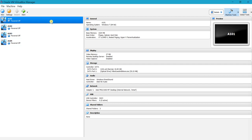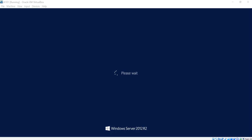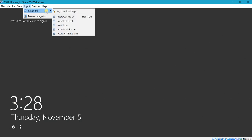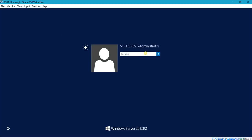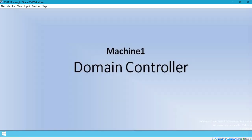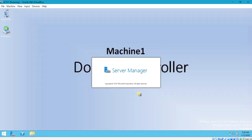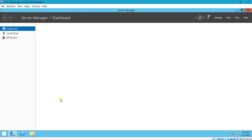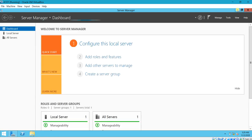Let me start the domain controller machine. The machine is starting. I'll enter the password here — you can see this is the domain name and this is the administrator account. My domain is sqlforest.com. I'm entering my password. This is my domain controller.